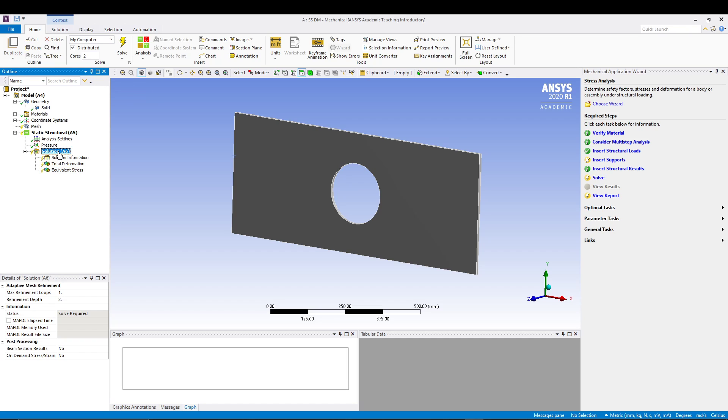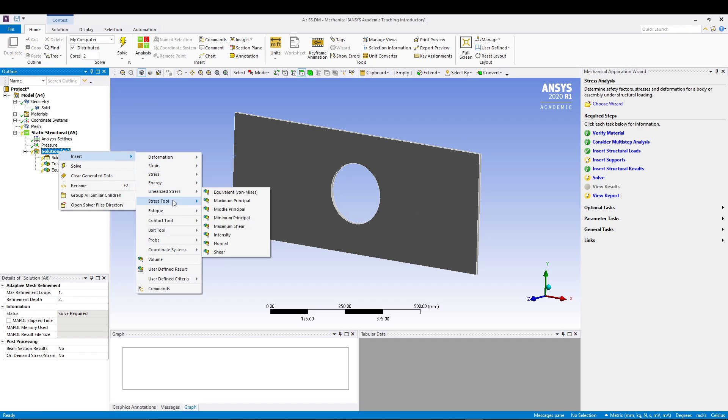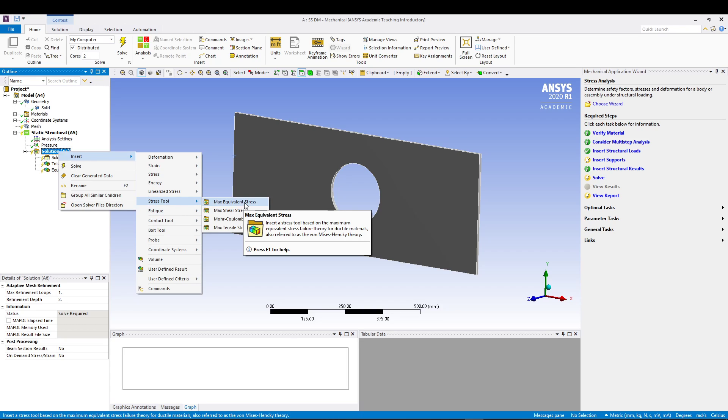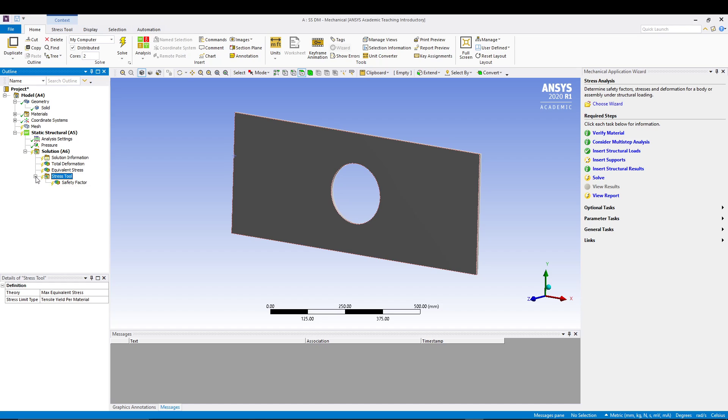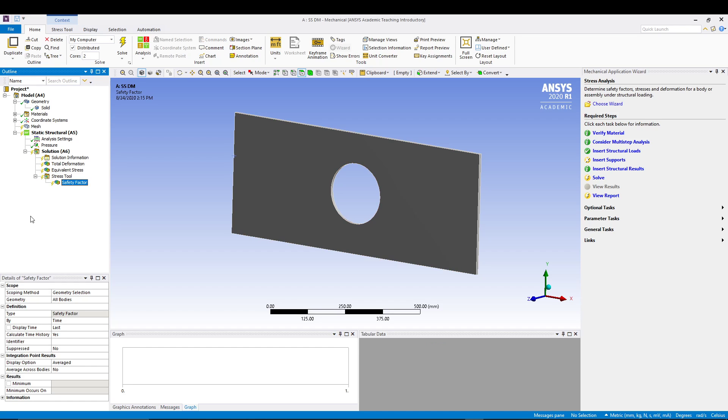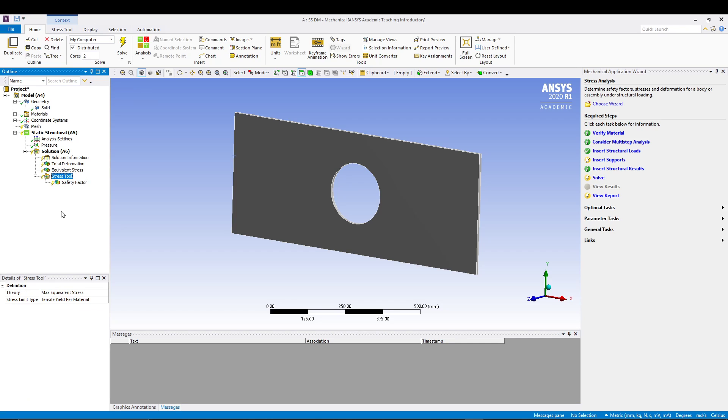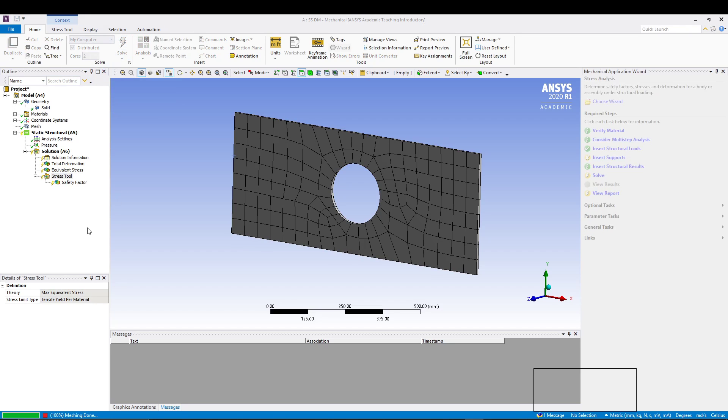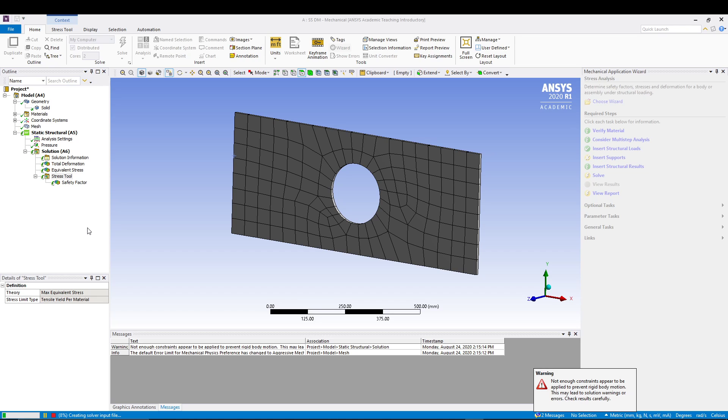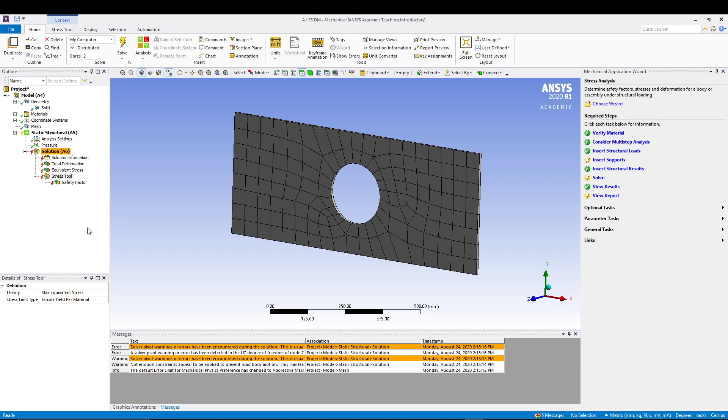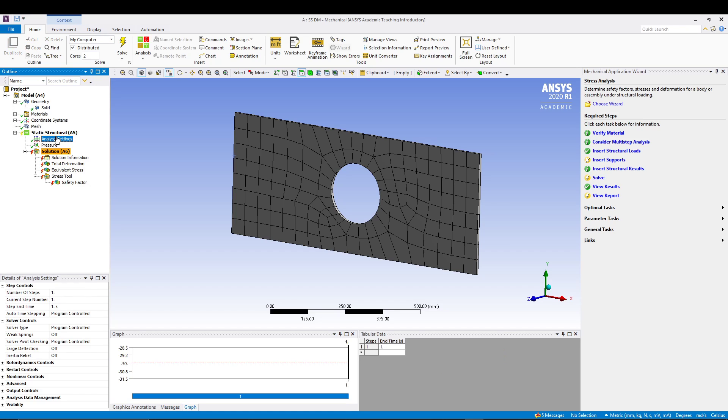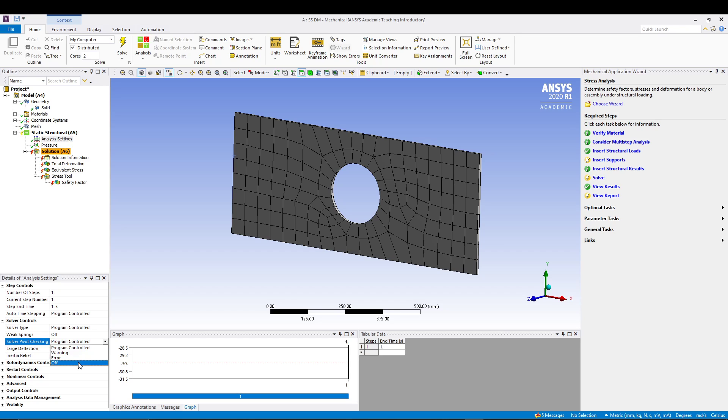Let's go for solve. We are getting some errors. What we can do is if you come to analysis settings, if you come to details of analysis settings, what you have to do is in the solver control, if you see the solver pivot checking, make it off, and then when you solve it you'll get the solution.